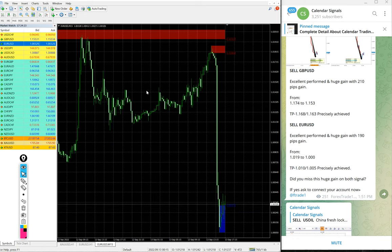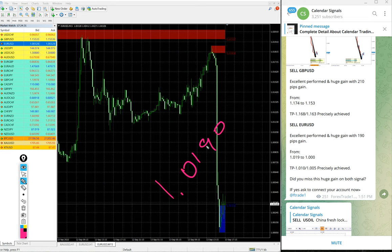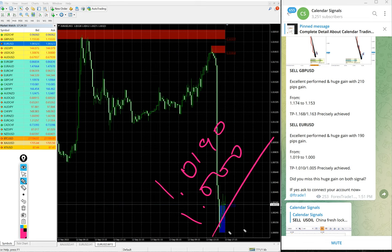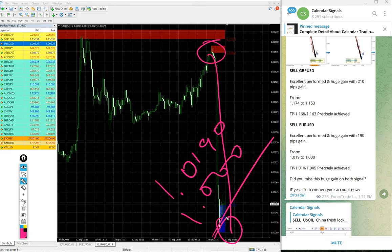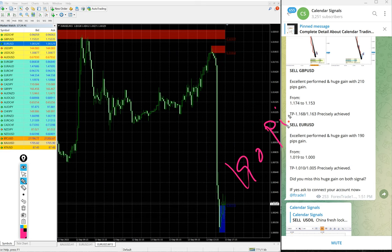Entry at 1.019 till 1.00. You see from here all the way till here, 190 pips gain on EUR/USD signal, which is sell EUR/USD we gave.